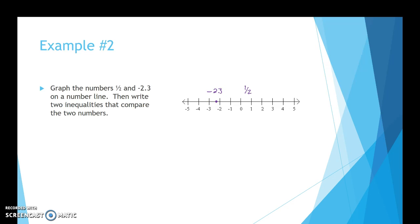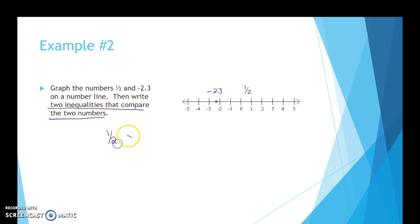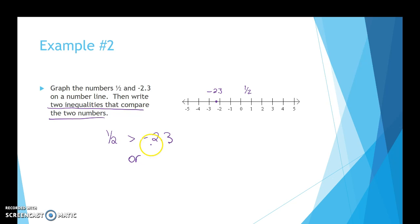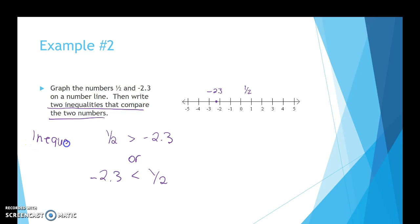Now they want us to write two inequalities comparing the two numbers. One-half is greater than negative 2.3, so we write: one-half is greater than negative 2.3. Or another way to write that is: negative 2.3 is less than one-half. So these would be the inequalities for the second part of that question.